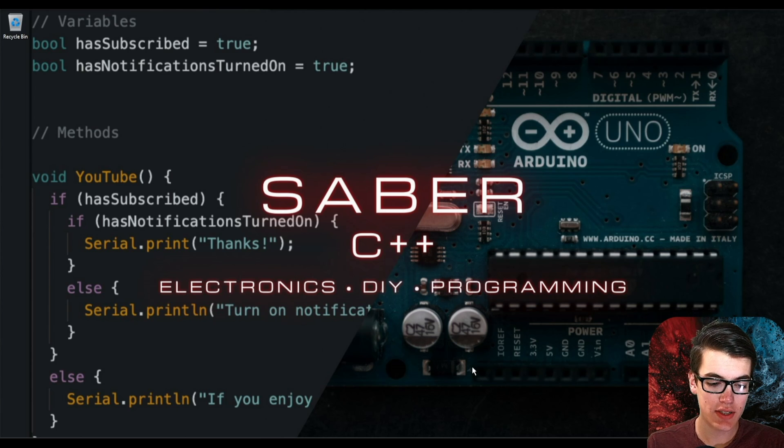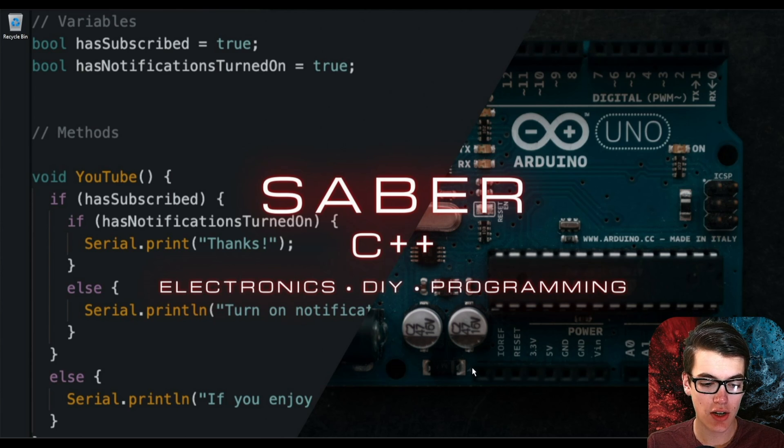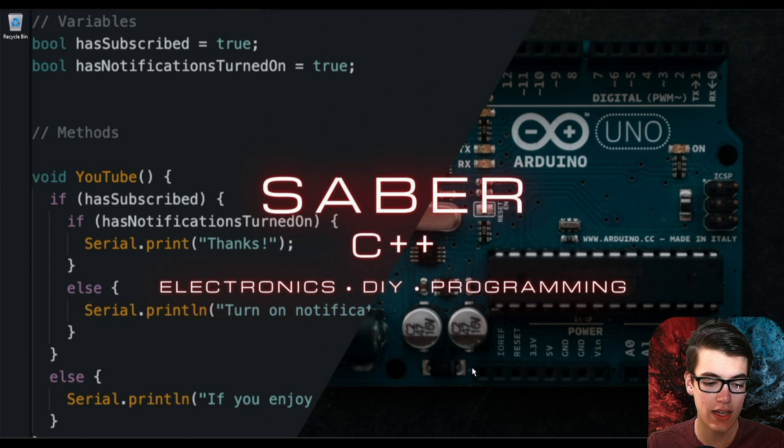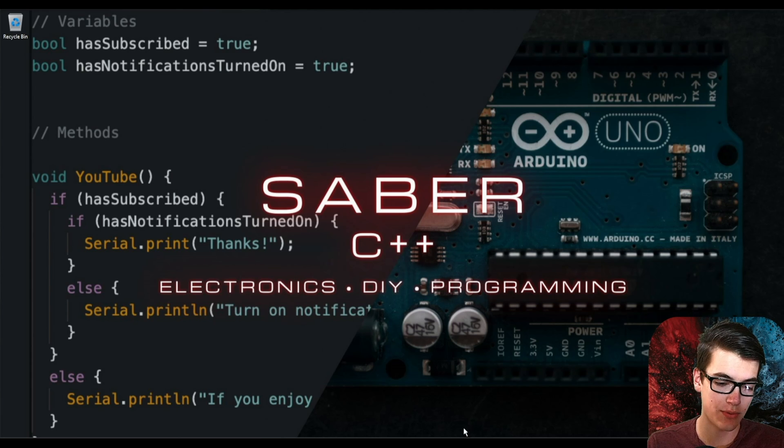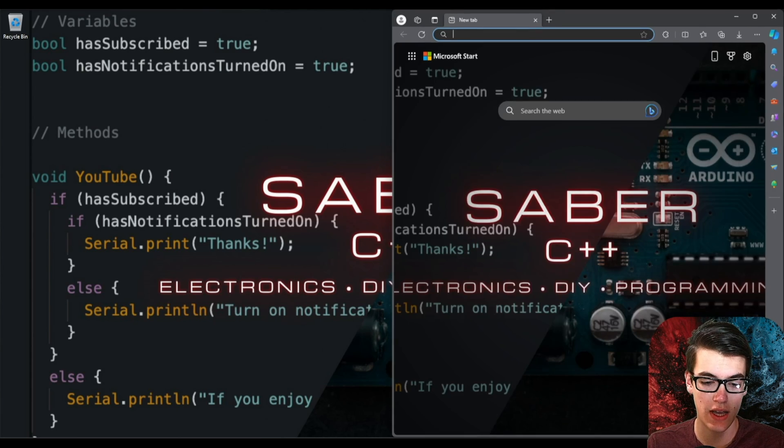What's up guys, today we're going to take a look at how to flash an SD card or USB drive or any kind of portable drive with Raspberry Pi OS.